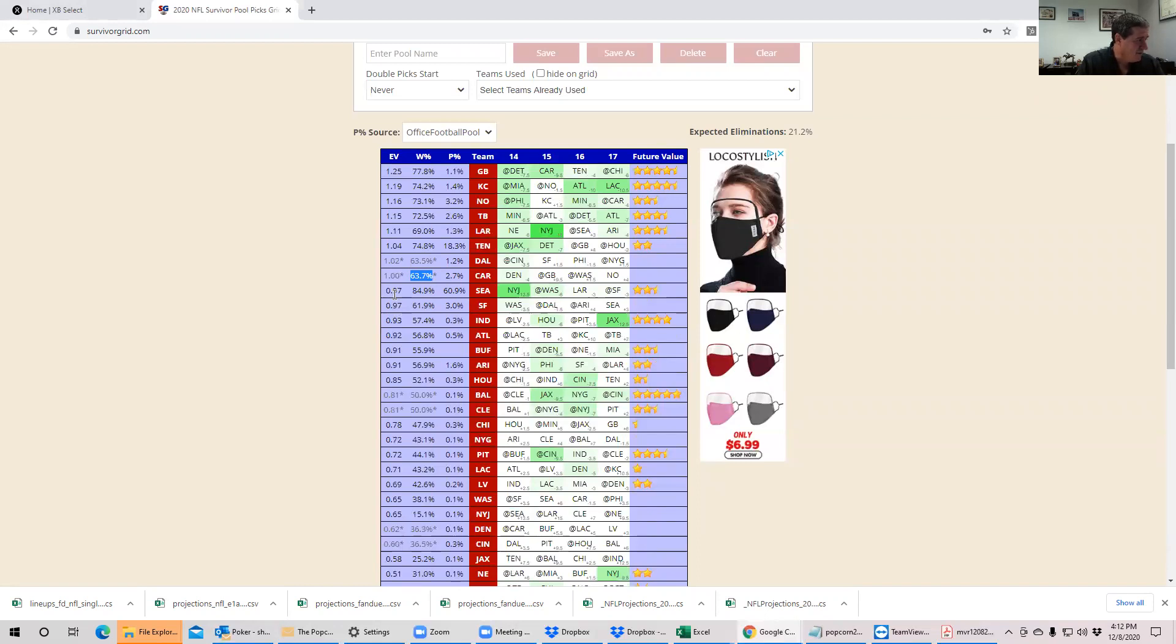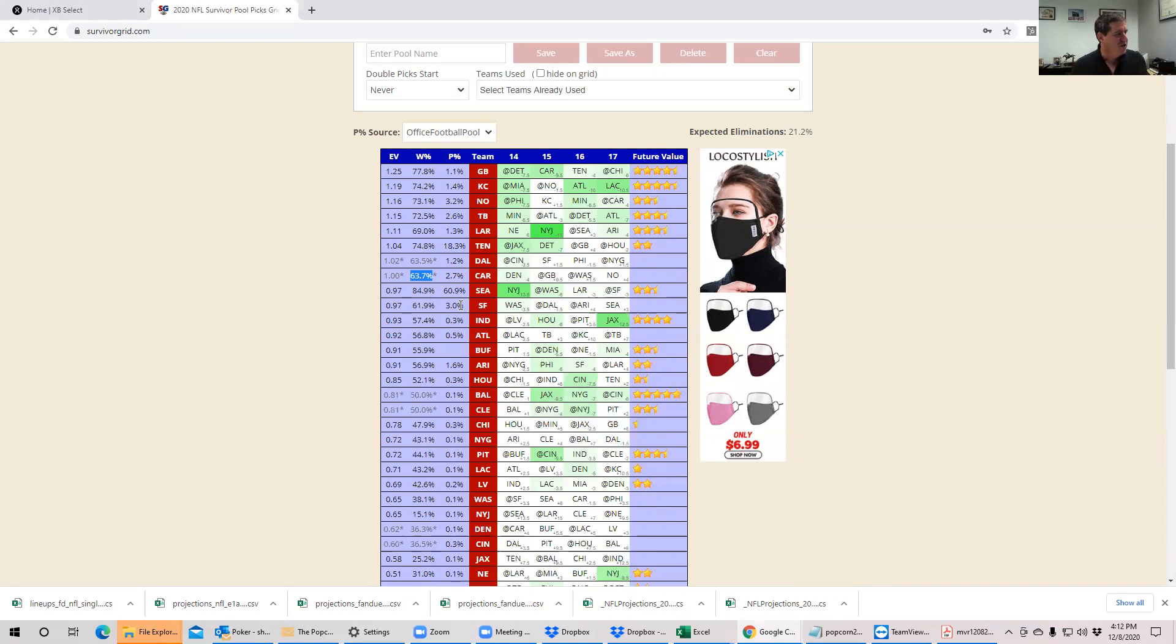San Fran, another kind of decent play. Same idea. Very moderate winning chances. Washington's been playing well, but it's all factored into the price already. Very low owned, zero future value. So both of these are really good plays.